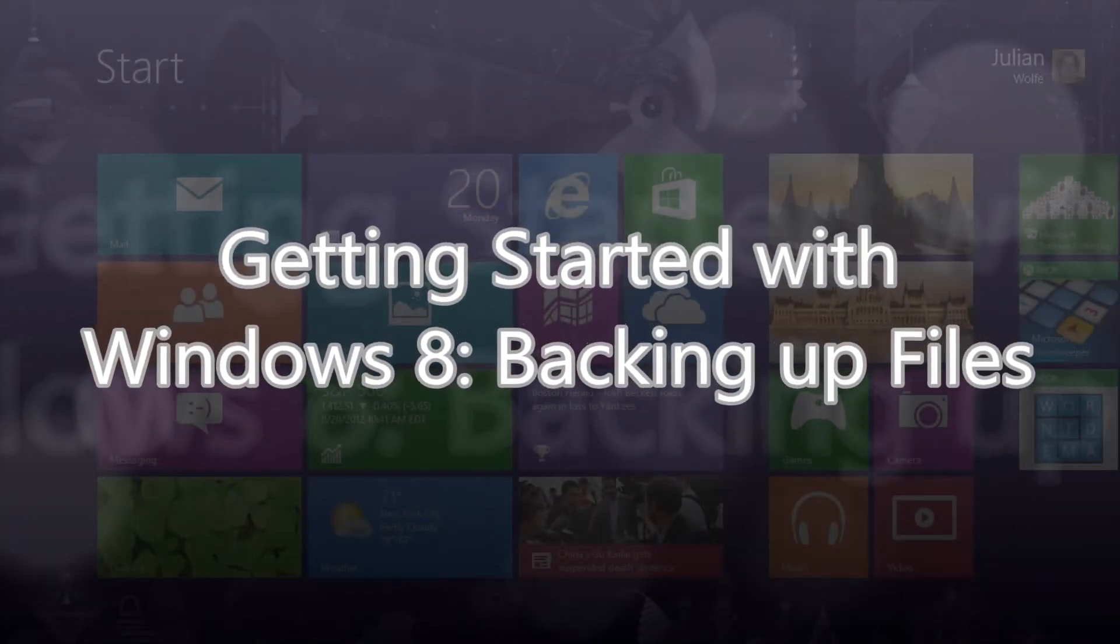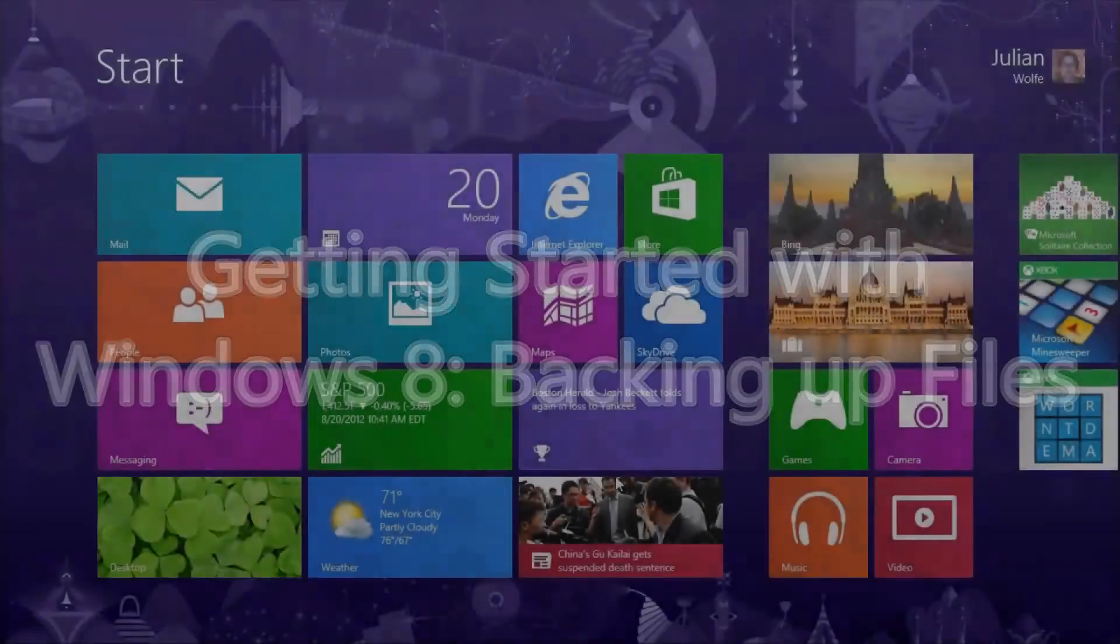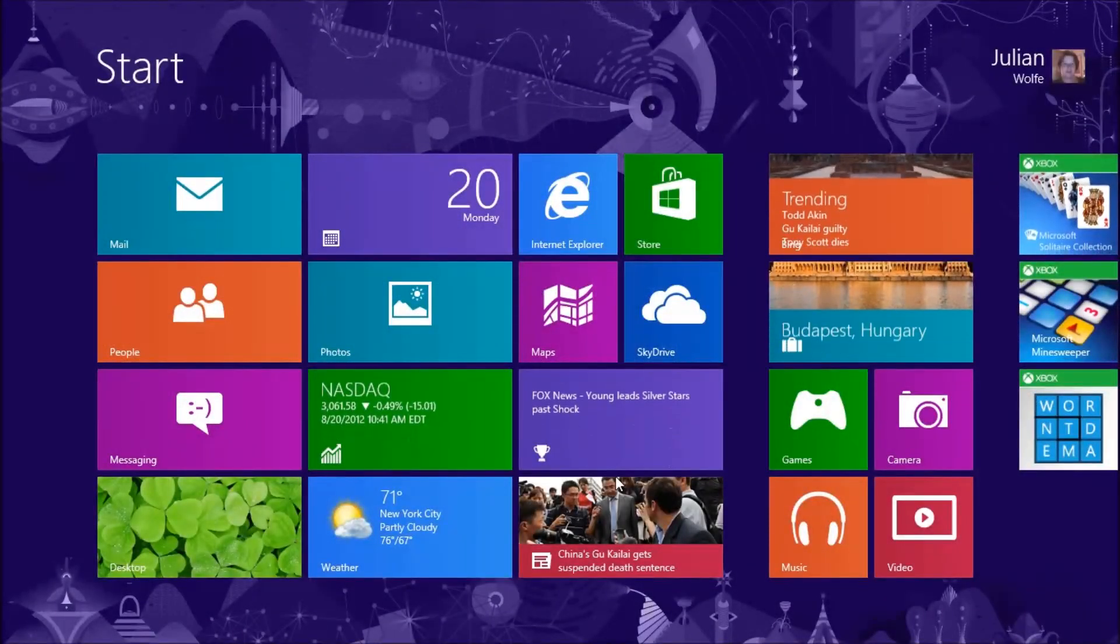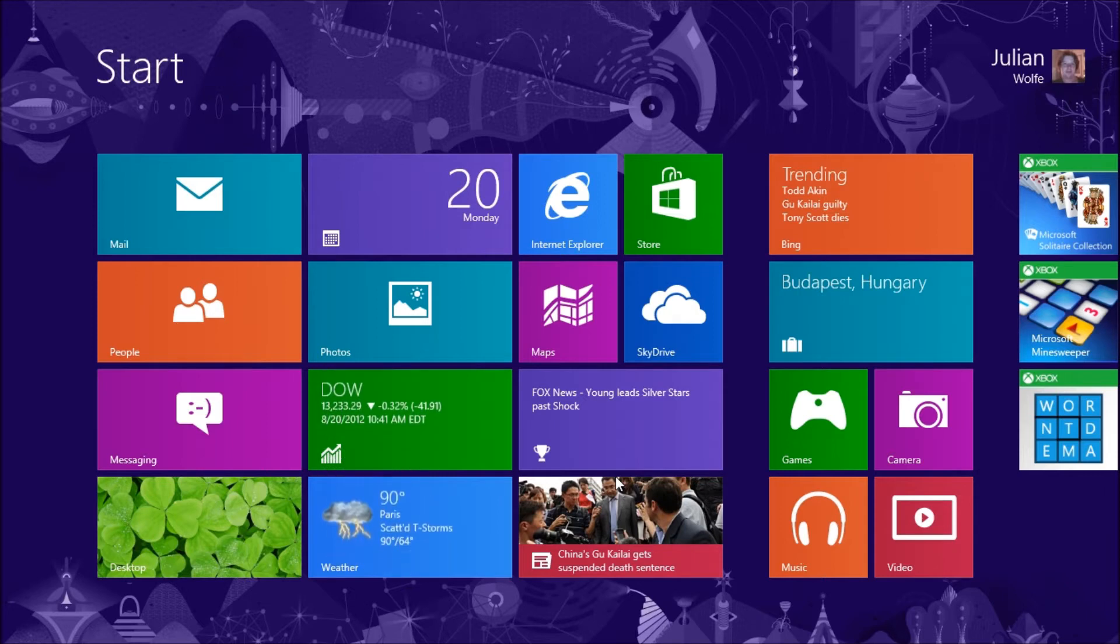Hello everyone and welcome to another Computer Software is Your Friend tutorial. One of the things that you should do very often is backup your computer.